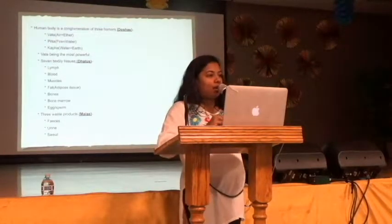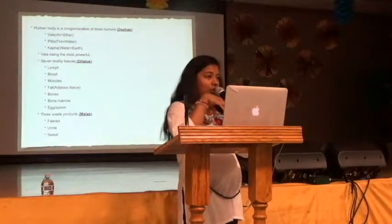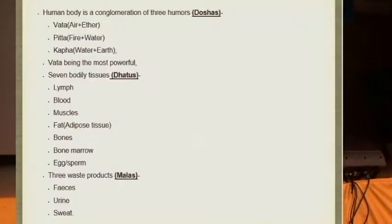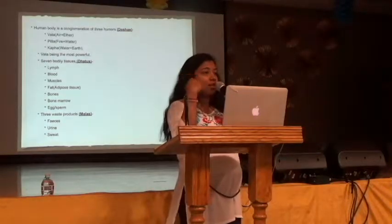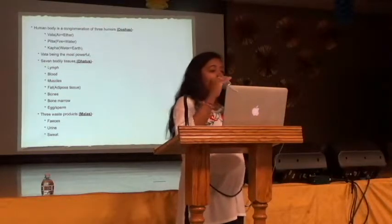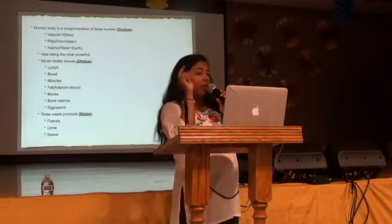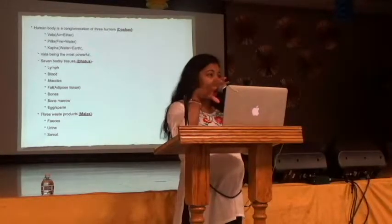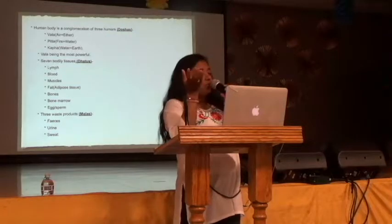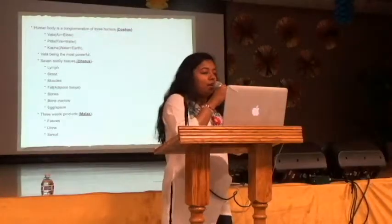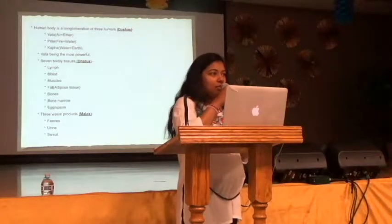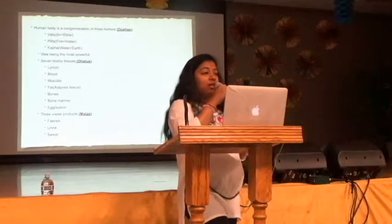Ayurveda says our health stands on a tripod. There are three humors called doshas, and if these doshas are in balance, then we are healthy. Doshas are humors in the body — you cannot physically show a dosha. Each dosha is made out of two of the five elements. Vata dosha is made out of air and ether, so it will have the qualities of those elements. Air and ether are the lightest elements of all five, which is why vata dosha is very light in nature.